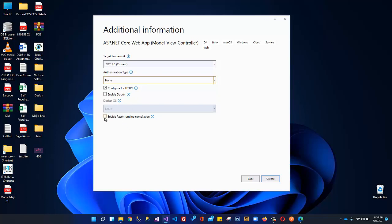The most important option is to enable Razor Runtime Compilation. If you want to change something in your Razor View, save it in Visual Studio, and refresh your browser, you will see the change reflecting immediately. This runtime compilation is required in order to see Razor changes in your web browser without restarting the application. I recommend checking this checkbox, then click Create.